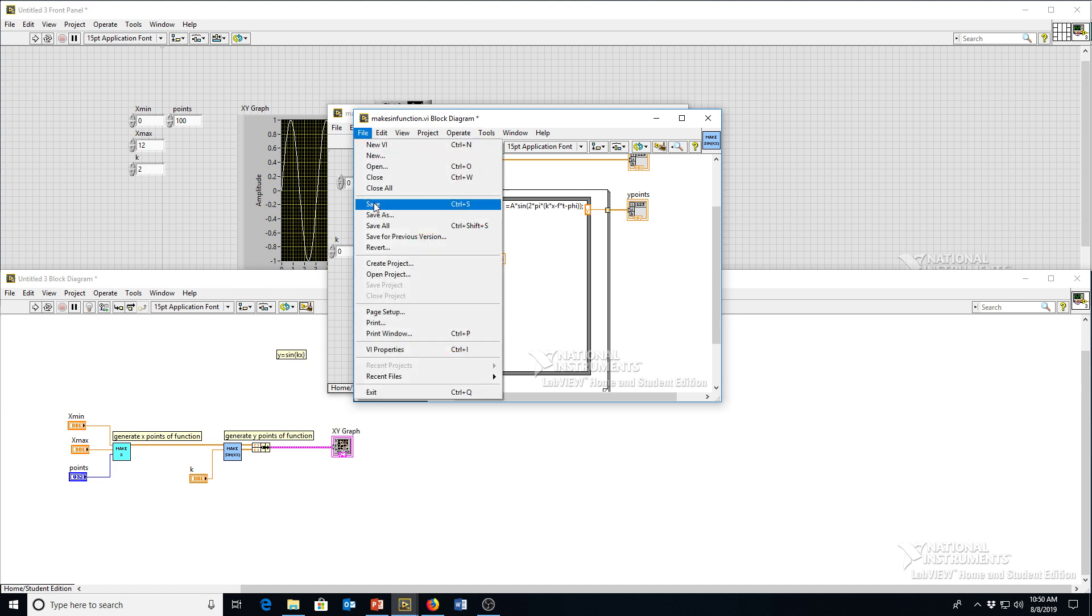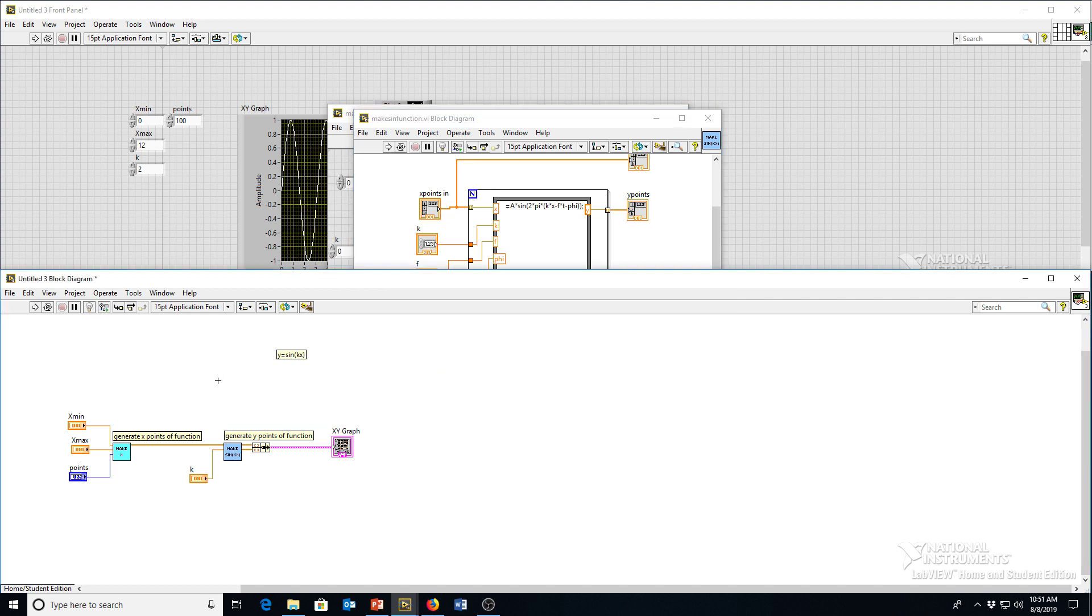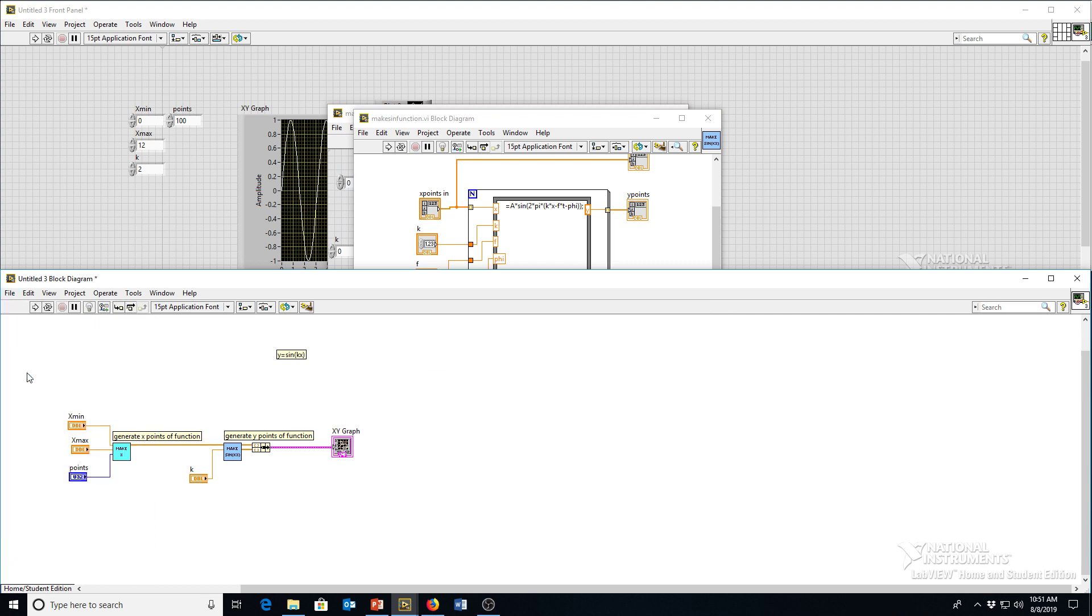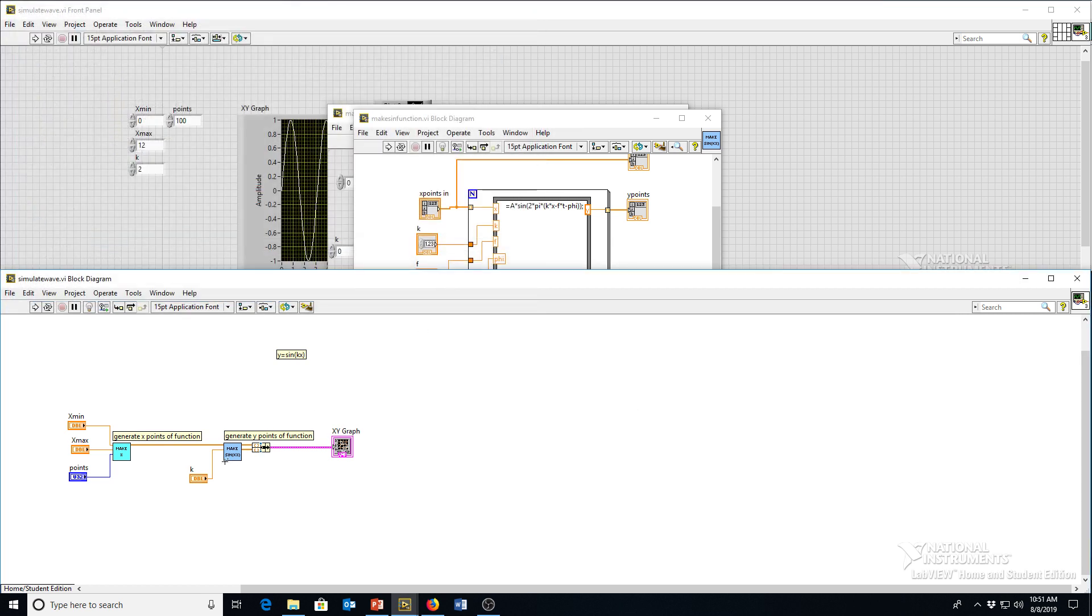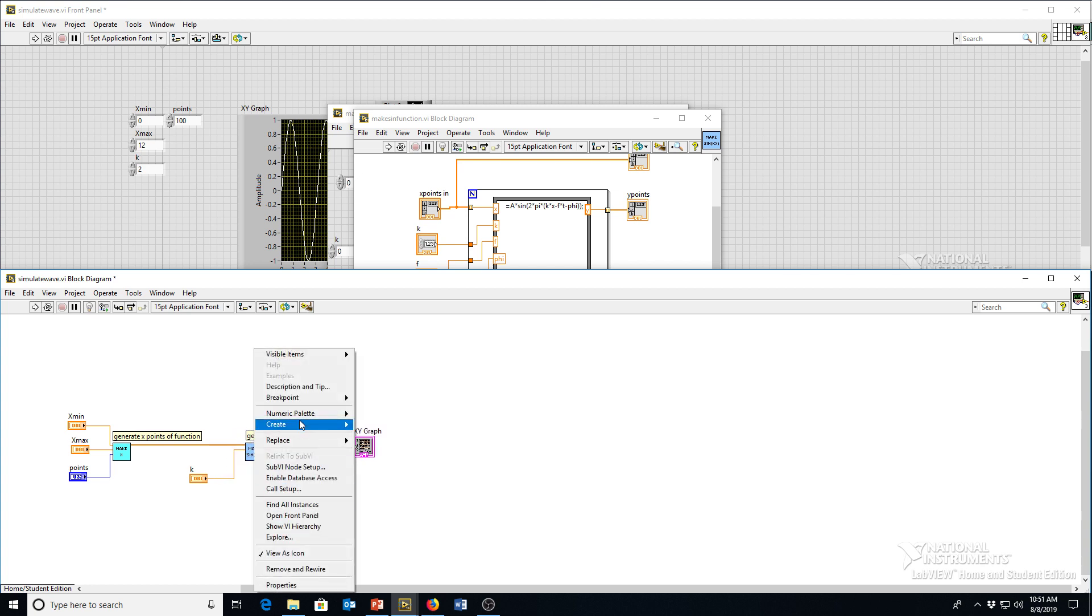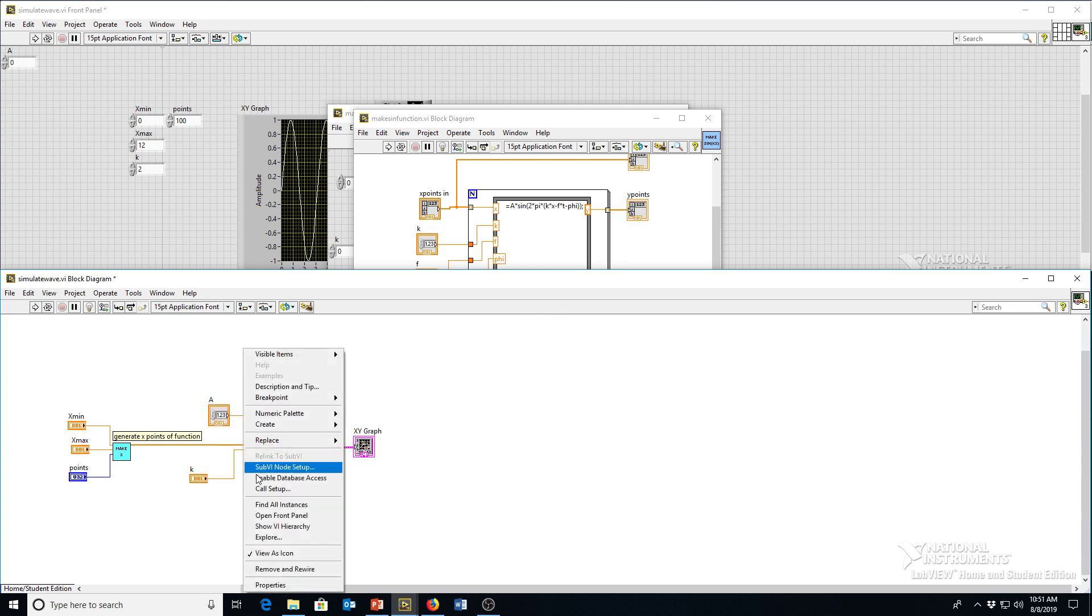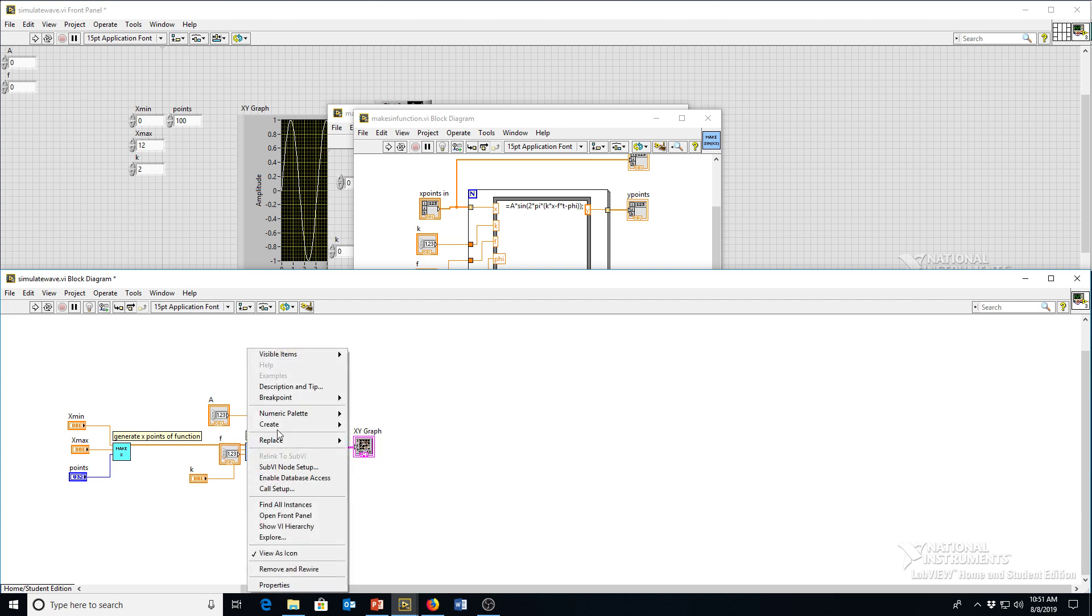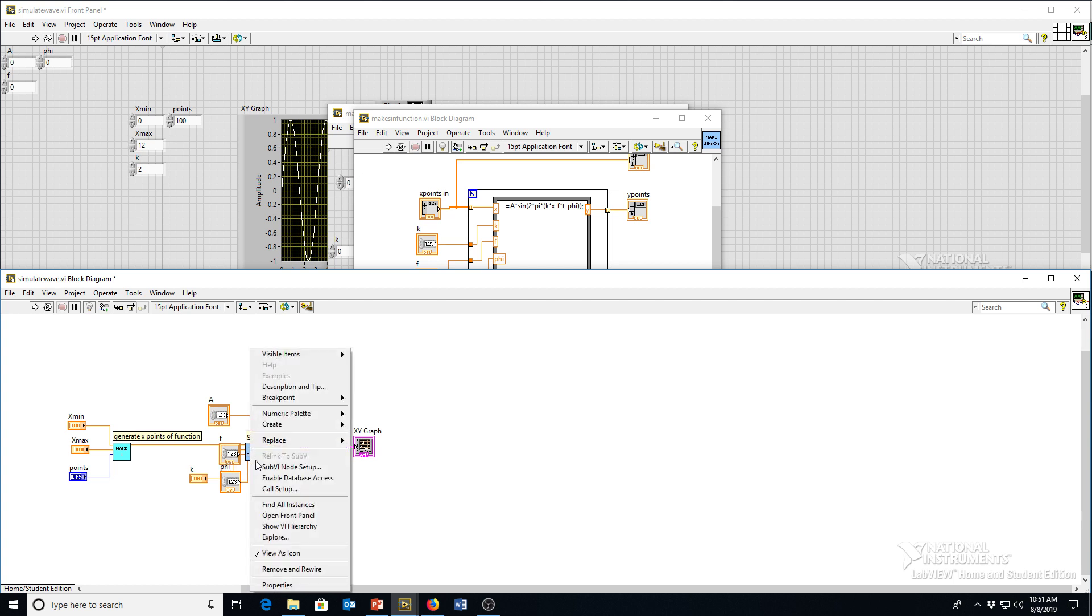So I'm gonna save that. Okay, and then here in our main program, I haven't actually saved this yet. So let's save it as simulate wave. I've got all these other inputs that I added that have shown up here. So let's add controls for those. I can just right click on them, create a control, and it'll create a control with the same name as that terminal name. Create control, create control, create control.